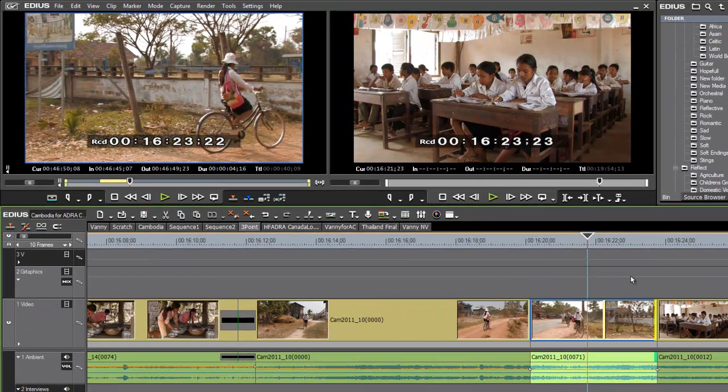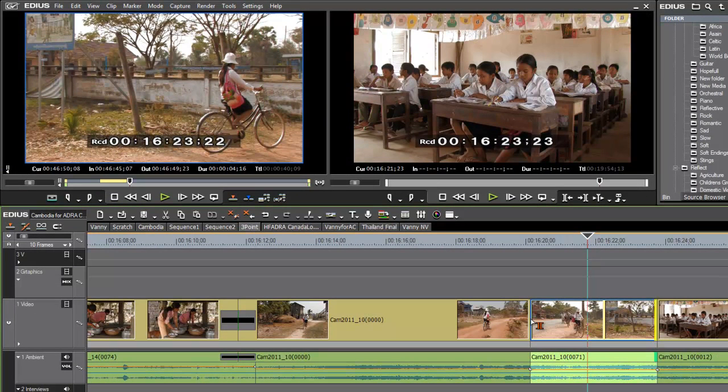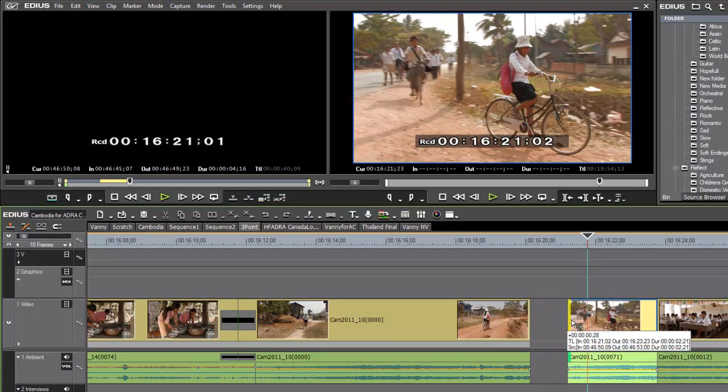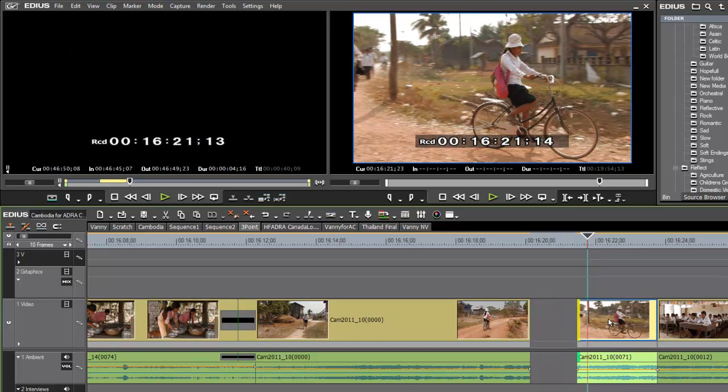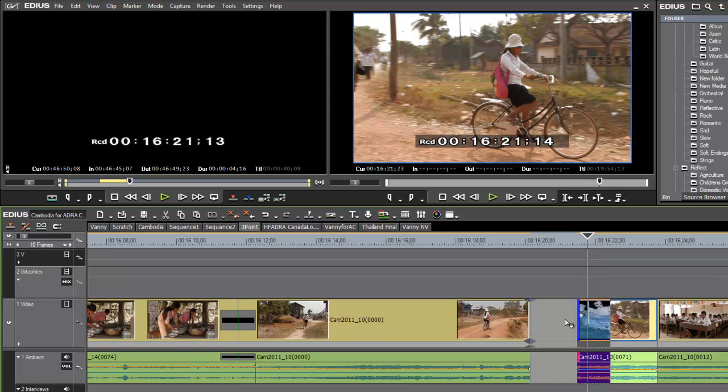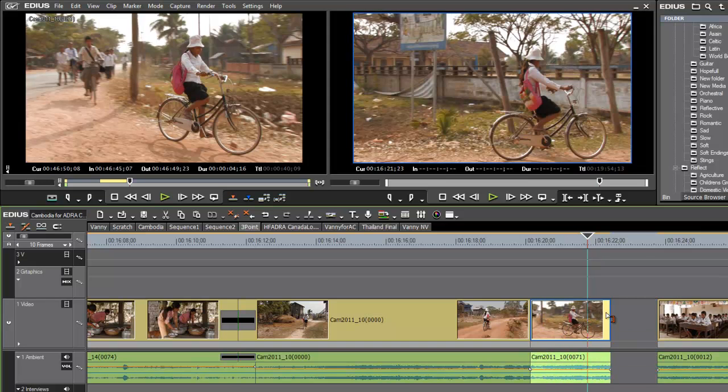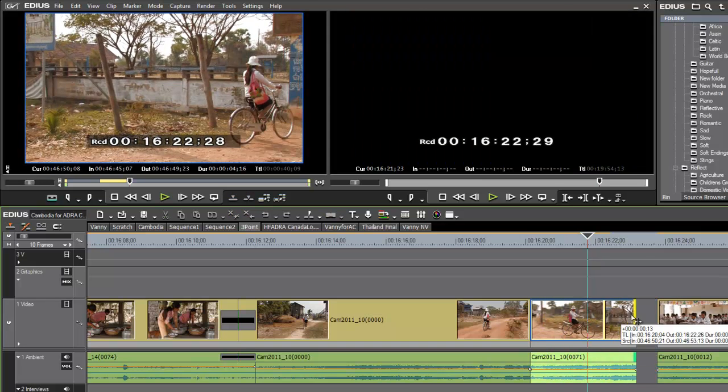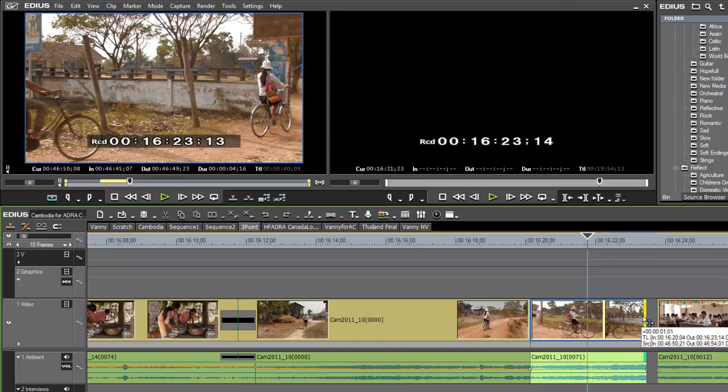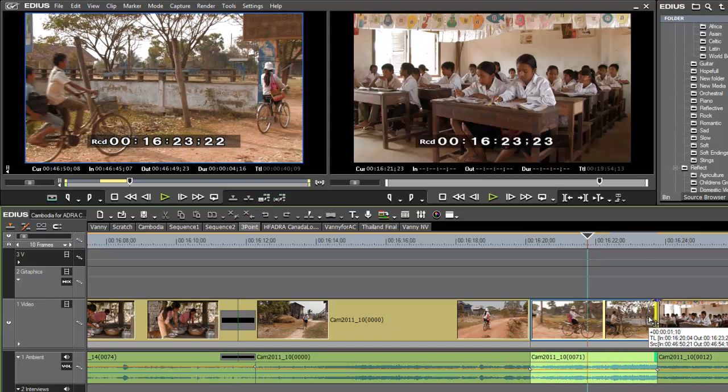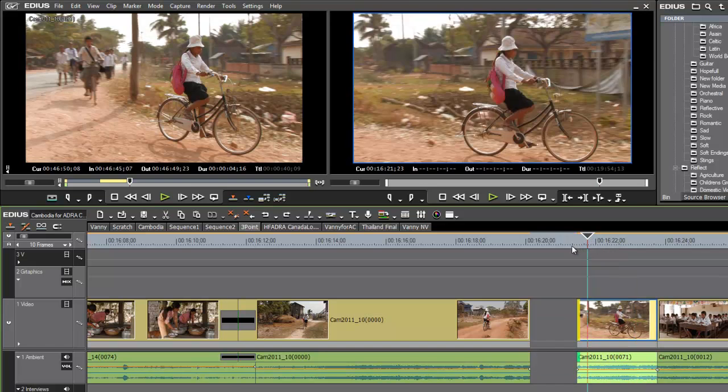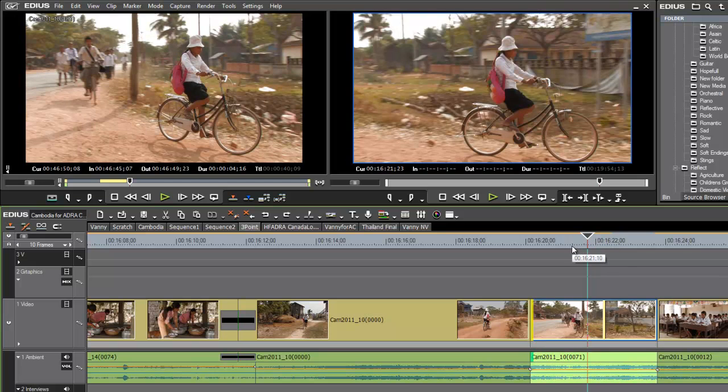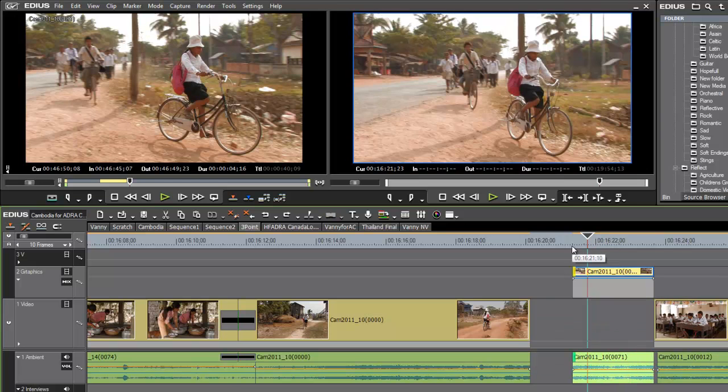But we see that that still doesn't quite do it and so we have to grab the end of it again and pick her up a little bit sooner and then drag that across. Well, you can see that this can be very tedious and time-consuming. And so let's just undo that and show you this trim mode that EDIUS provides us with.